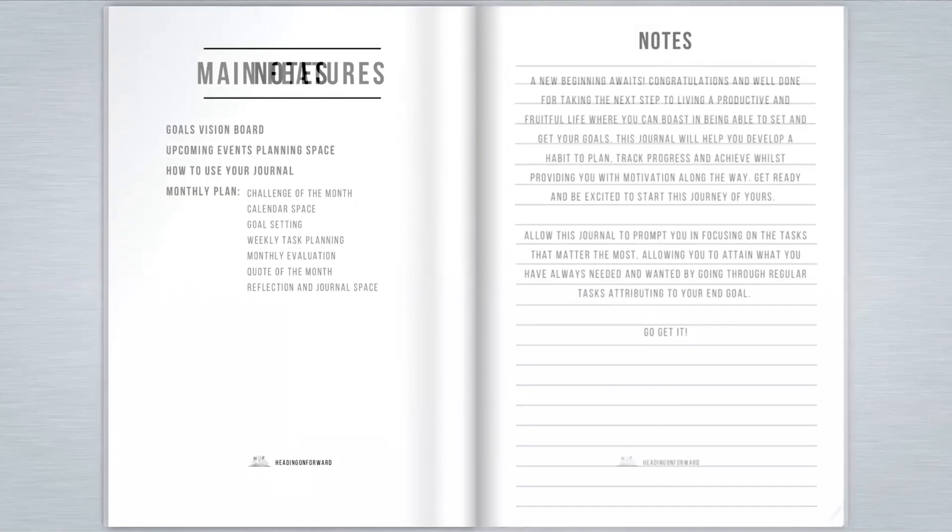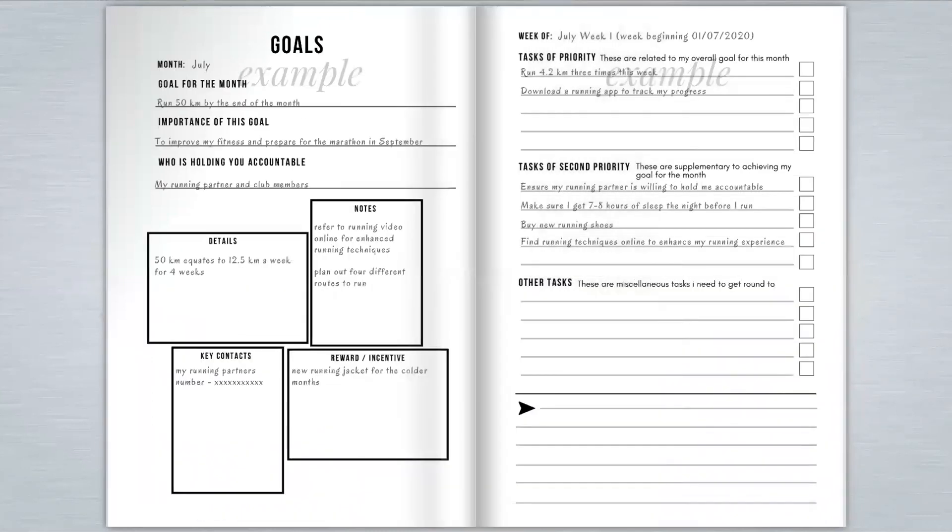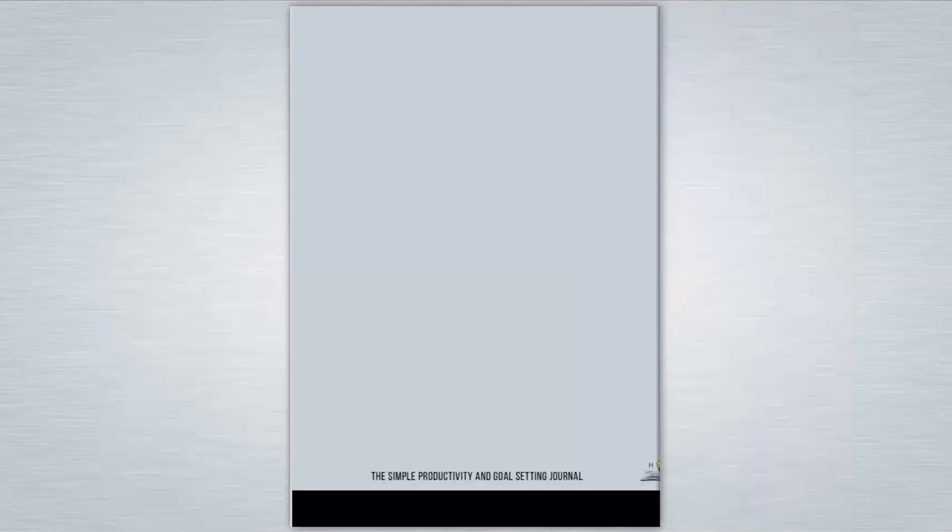A few of the main features include a vision board, space to plan your goals and evaluate these at the end of the month with motivation and challenges along the way.